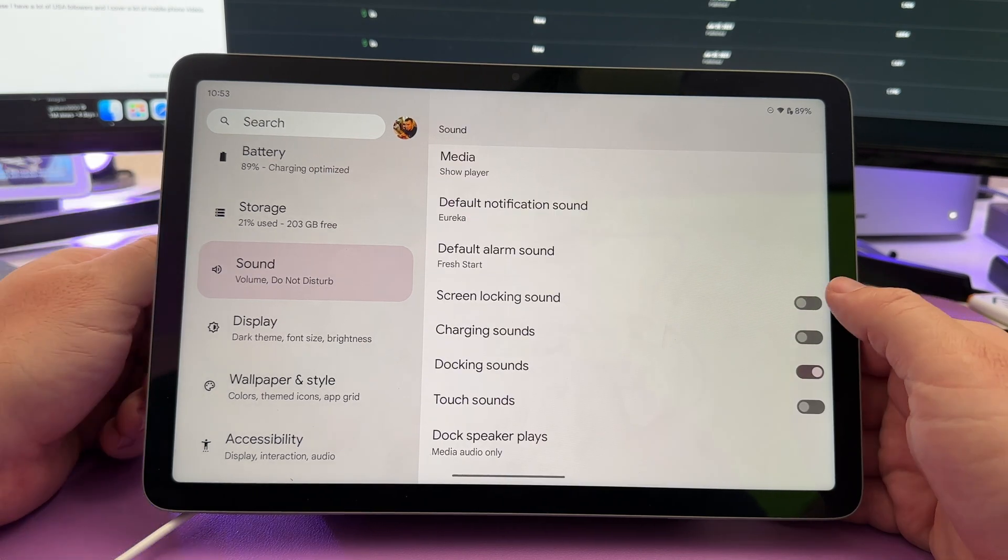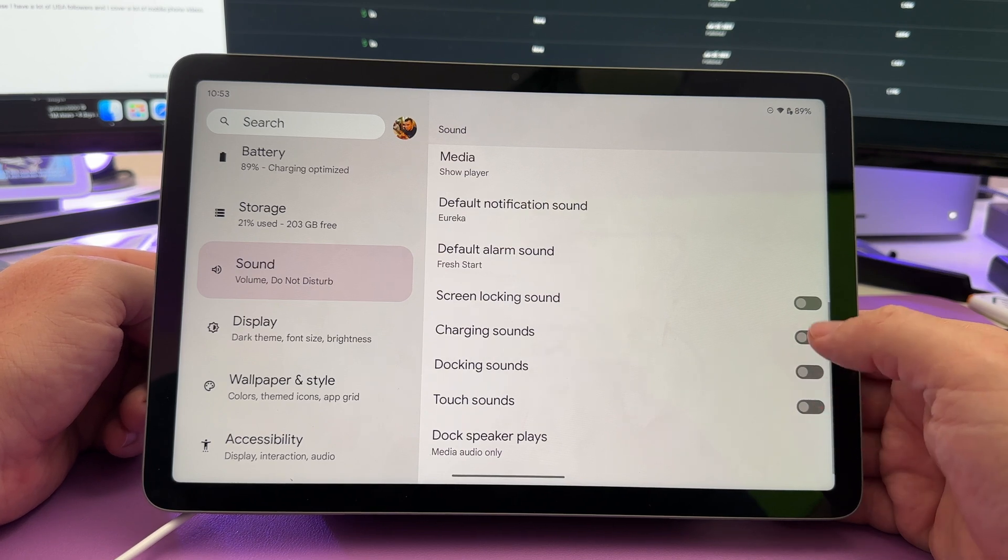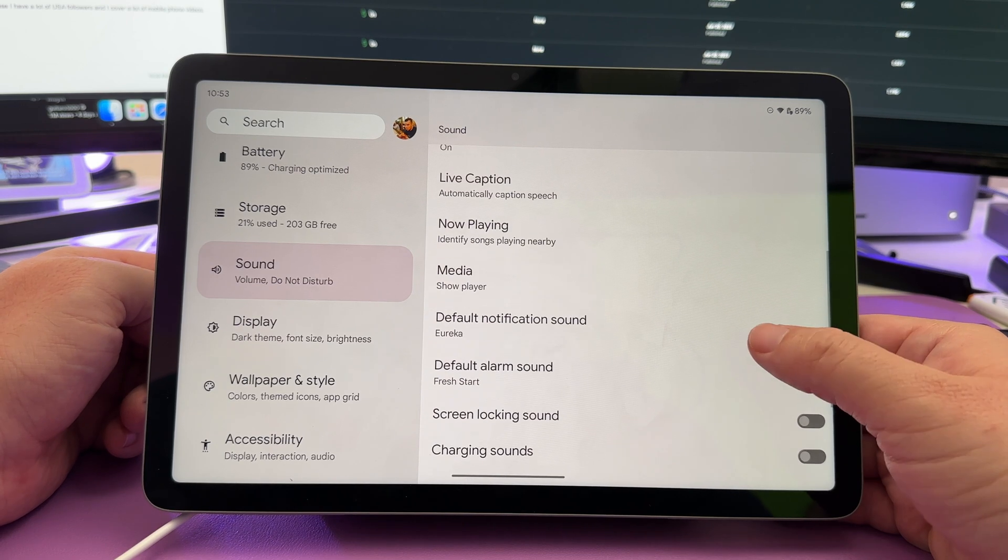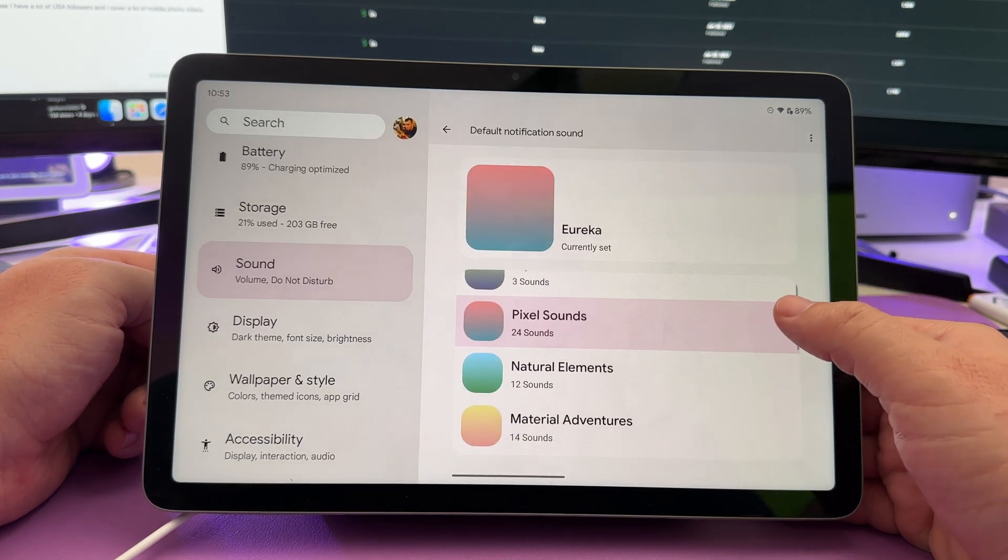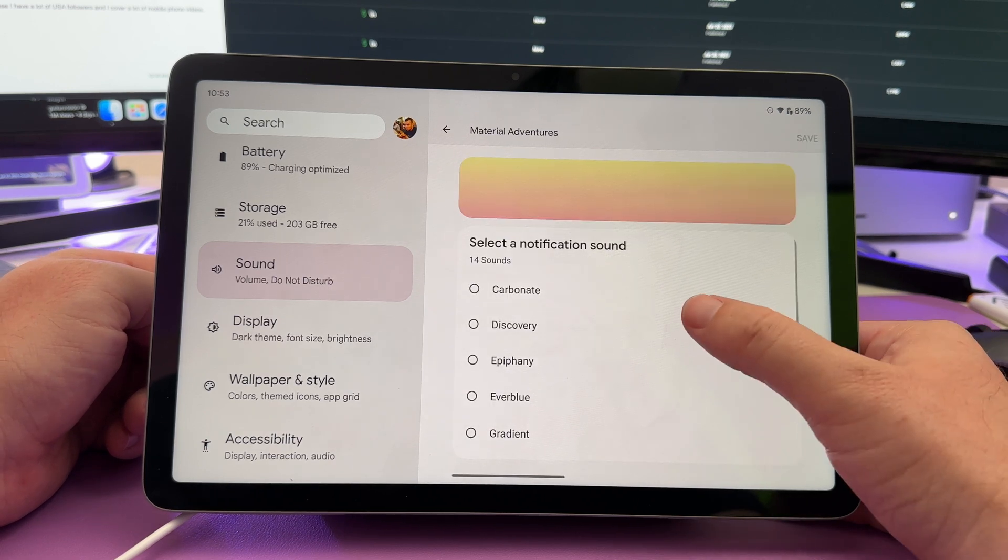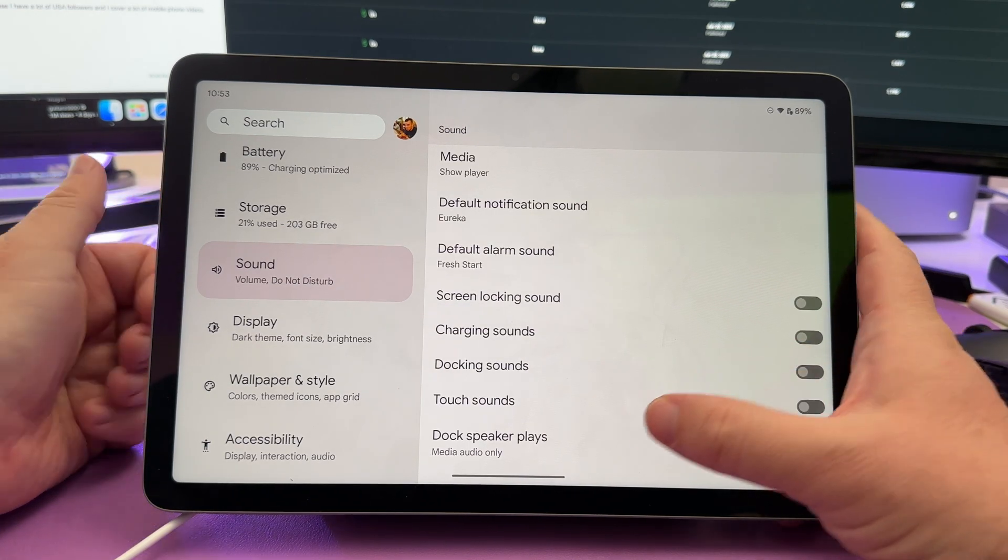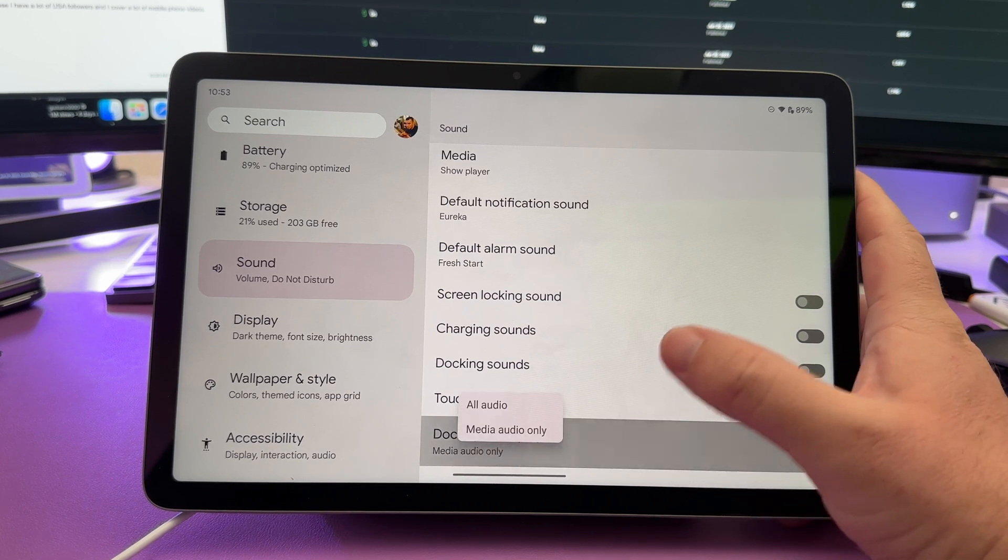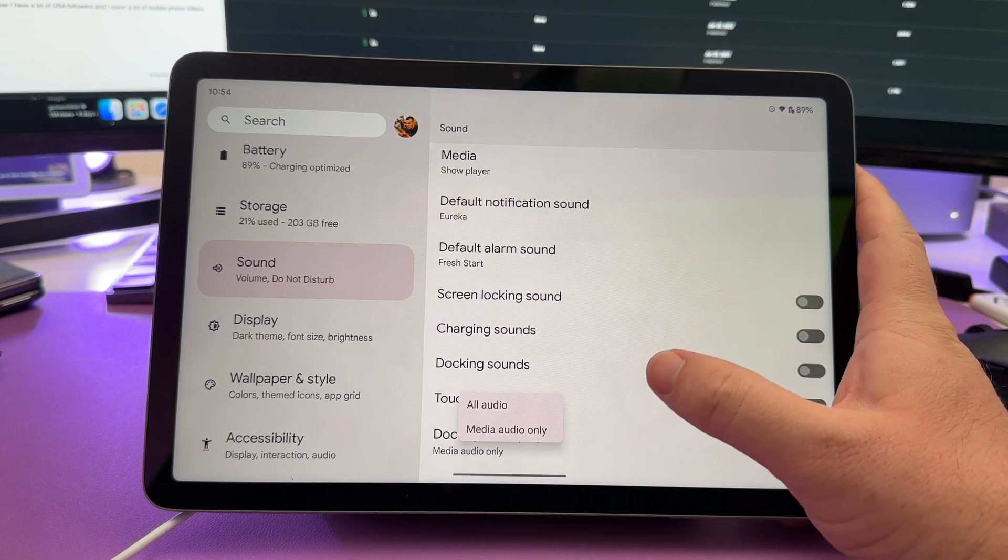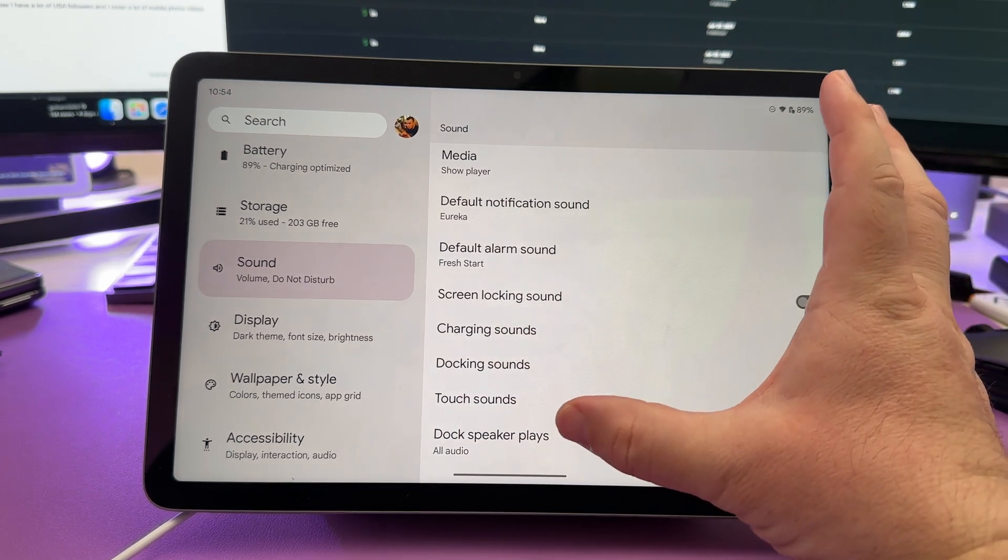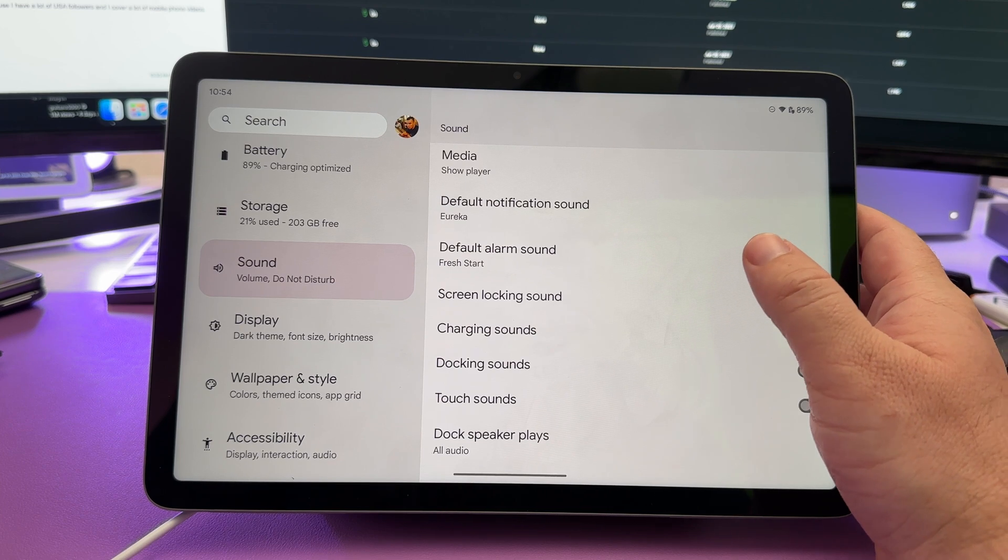Under sounds, if you want to turn off any of these sounds such as when it docks or any touch sounds or charging sounds, you can turn all of those off right here. You can also change your default notification sounds. You can come in here, tap on it and choose the one that you want. You like it, you know, see what this one sounds like. It sounds like that. You can choose what you want. Also under sounds, your dock speaker, you can have it just play media or you can have it choose all your audio. So if there's a notification or anything else, you can come in here and choose which audio it'll actually play through those dock speakers when it's connected.